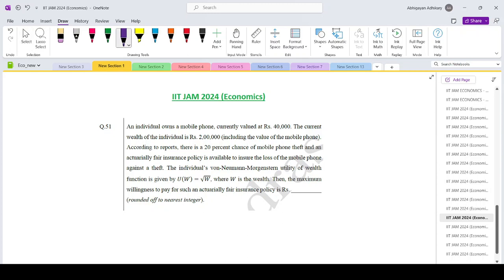Hello everyone, welcoming you to Shorab sirs classes and today we are looking at the IIT Jam 2024 economics paper question number 51.